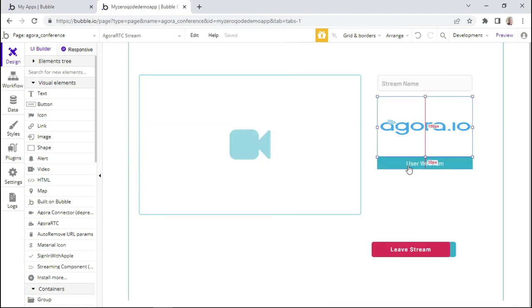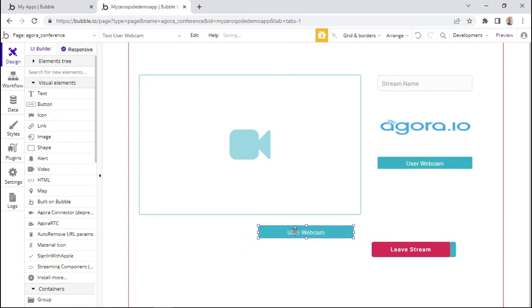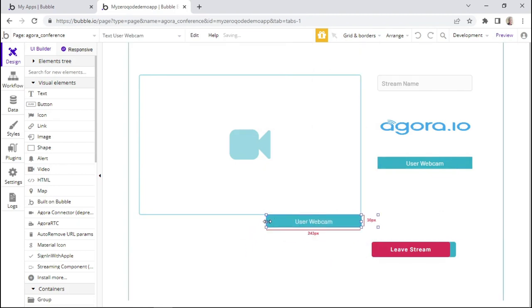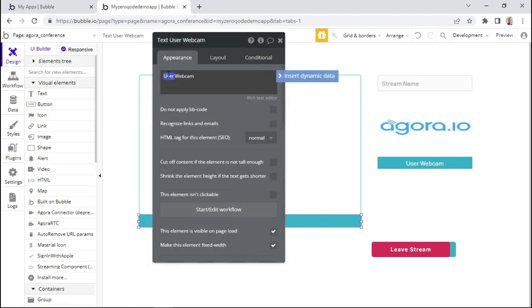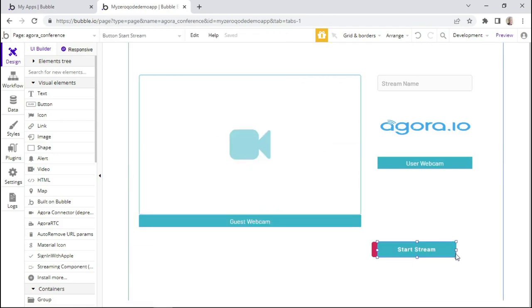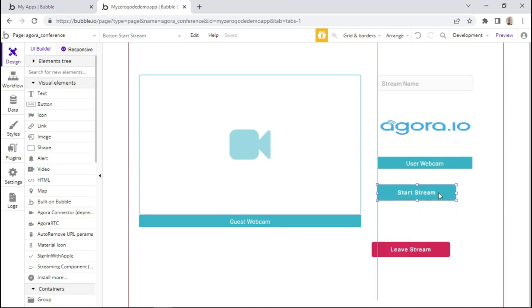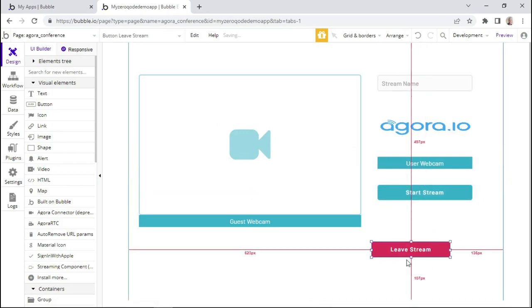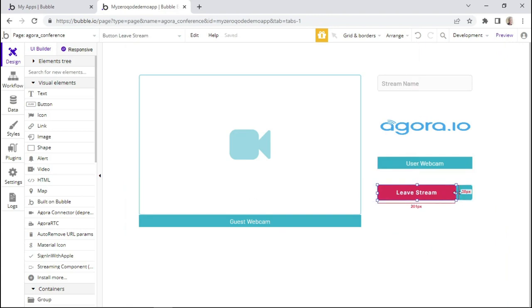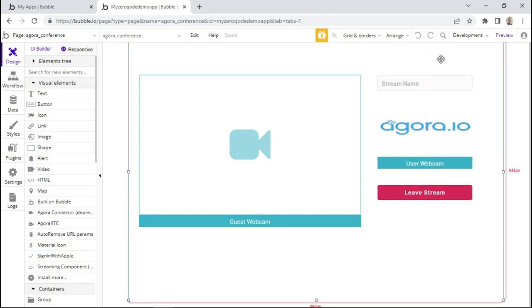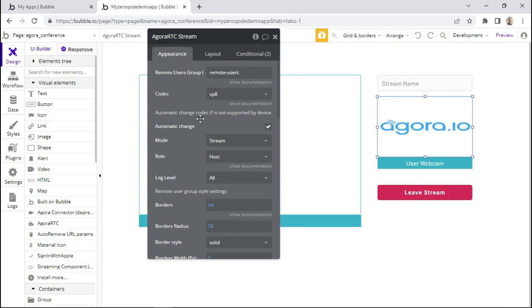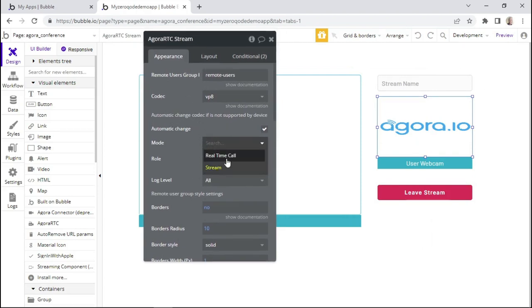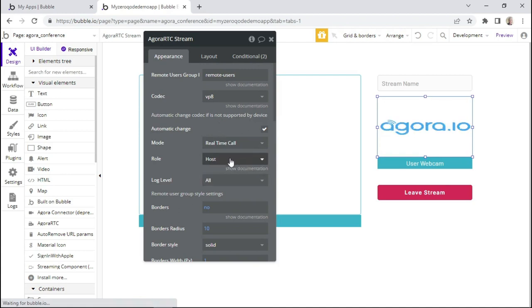I'll duplicate this label and place it for the guest, increasing the width. Then we'll also position the buttons and bring one on top. An important thing to remember is to configure the Agora RTC element — for conference calling, we'll need to change this to real time call, and we can leave that as host. This is where your webcam will show.